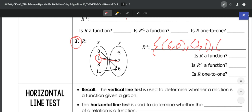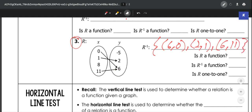And then our last one: 11 goes with 6, so we would flip that and make it (6, 11). So that would be our inverse.